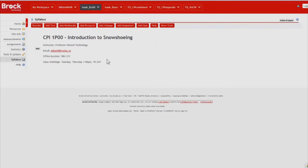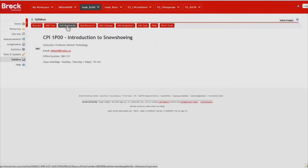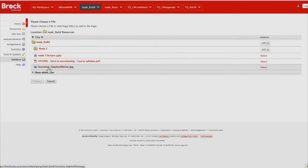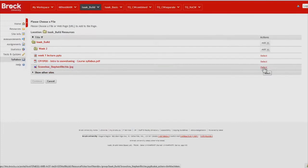I would like to spruce it up a little bit with an image which I've actually already uploaded to the site to the resources tool so it's readily available now to lessons as well. We add the image by clicking Add Multimedia, choose Existing File, and then the Select button that's associated with the image.